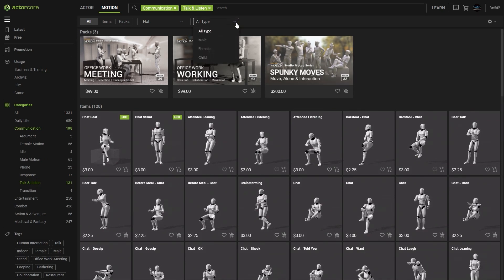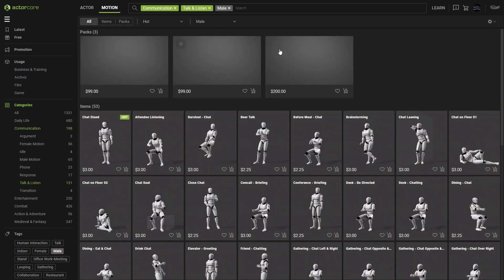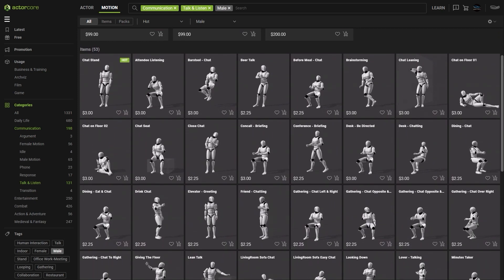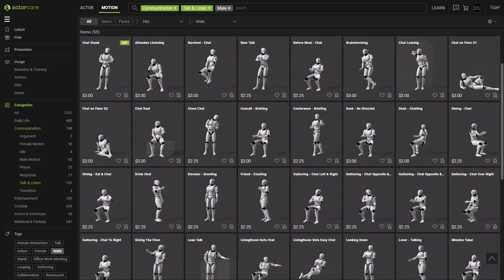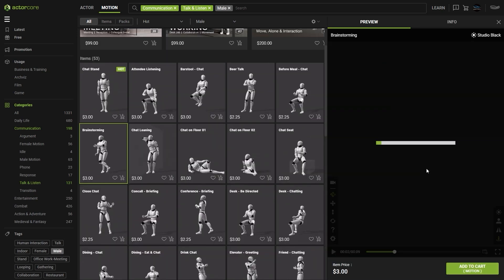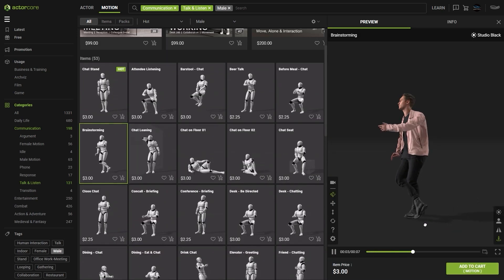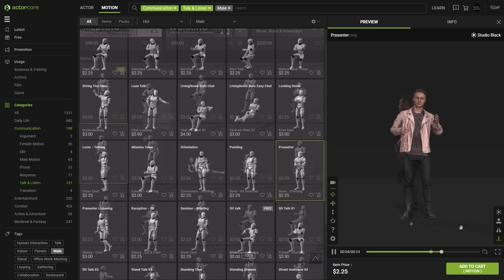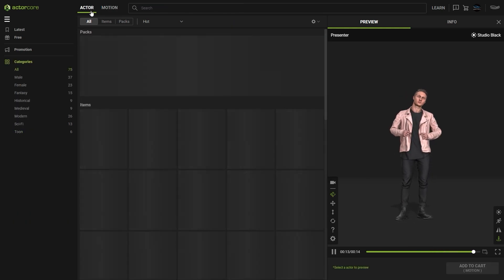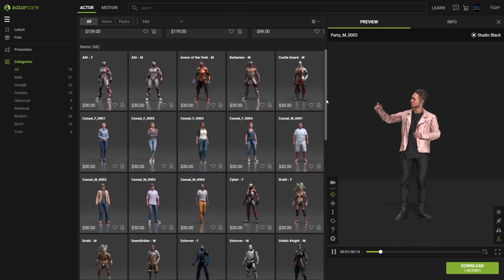Furthermore, you can also filter by the type of character at the top toolbar, with the options for Man, Woman, and Child. You can choose all types of different motions focused on a specific character type by using the various filters. From there, you can select another similar character type to compare the results.